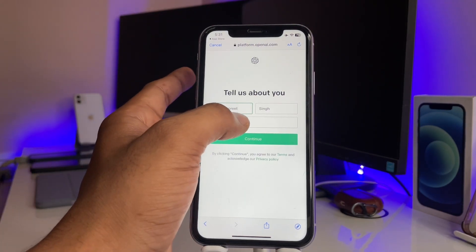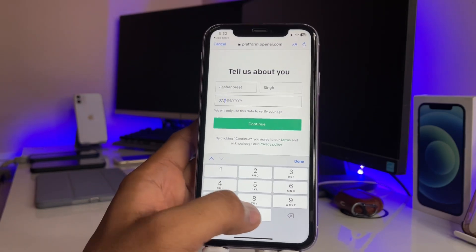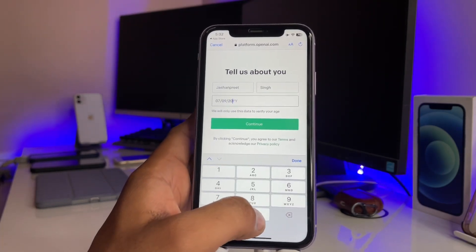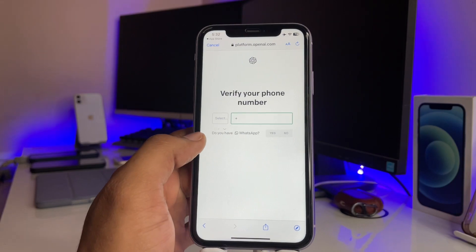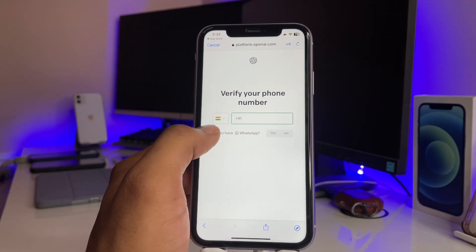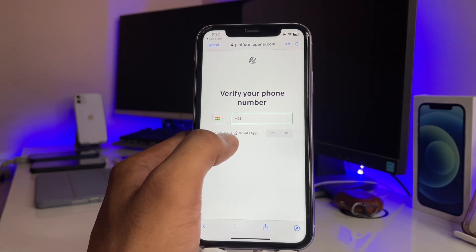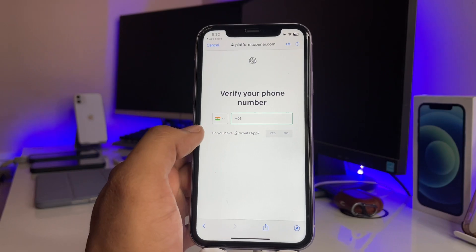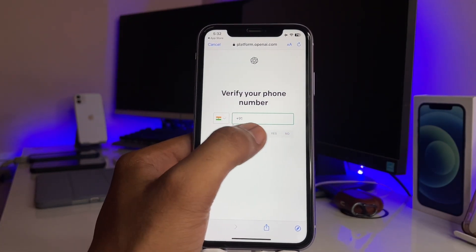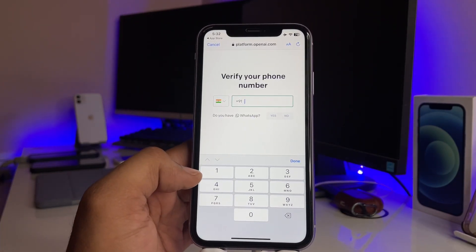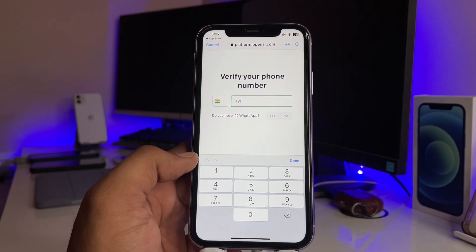As you can see, it's asking to create my profile. You have to enter your birthday date. You also have to enter your mobile phone number — if you want to get updates on WhatsApp you can click Yes or No. Just let me verify my phone number here.